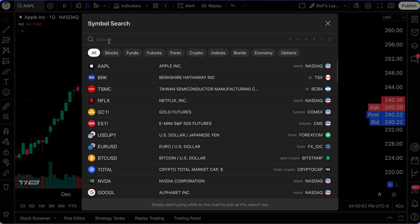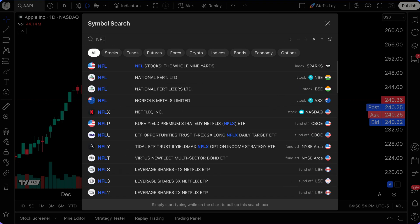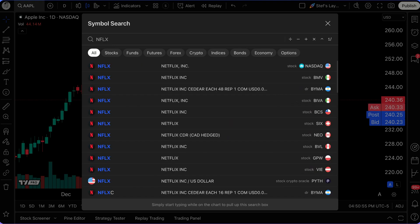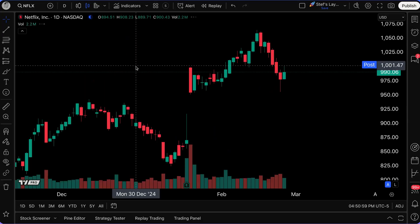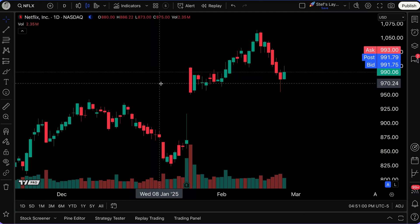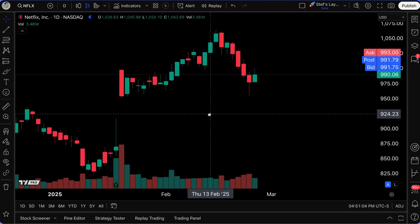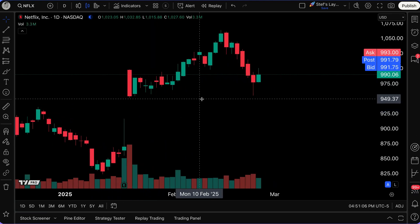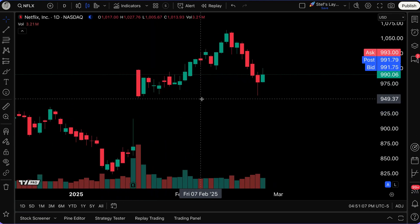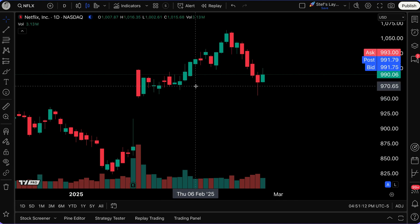Take advantage of these tools to narrow down your search accordingly. In this example, I've got All selected and I'm going to look at a chart of Netflix, so I type in NFLX, click Netflix, and just like that my chart changes to Netflix. Now there's so much I can do with this chart — I can change its color, look, and feel as needed.